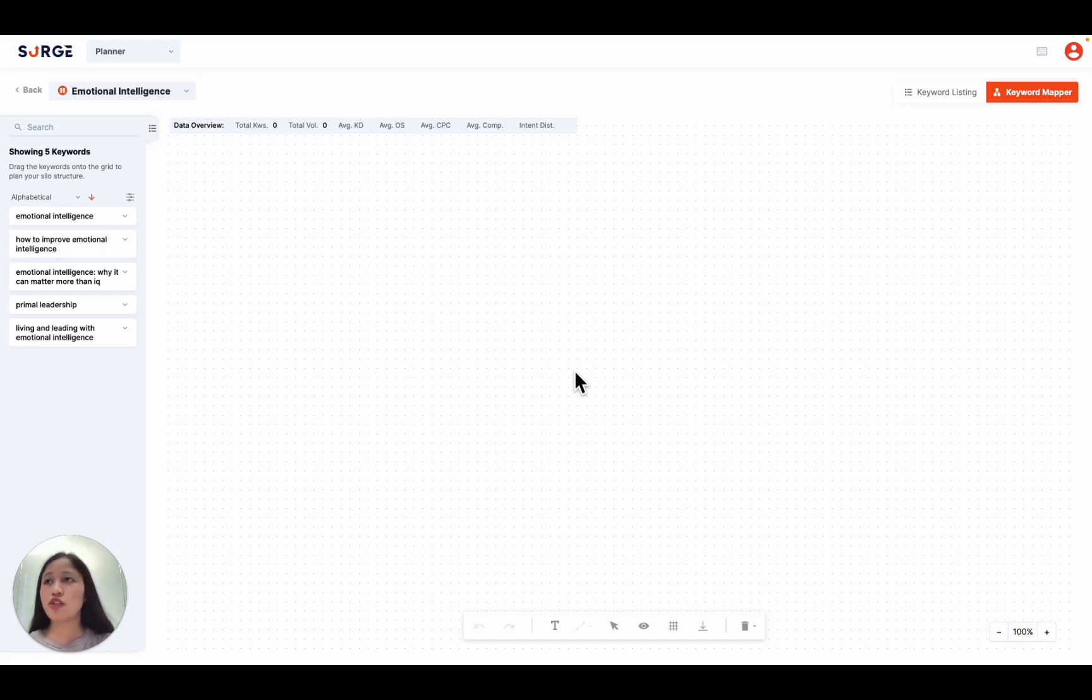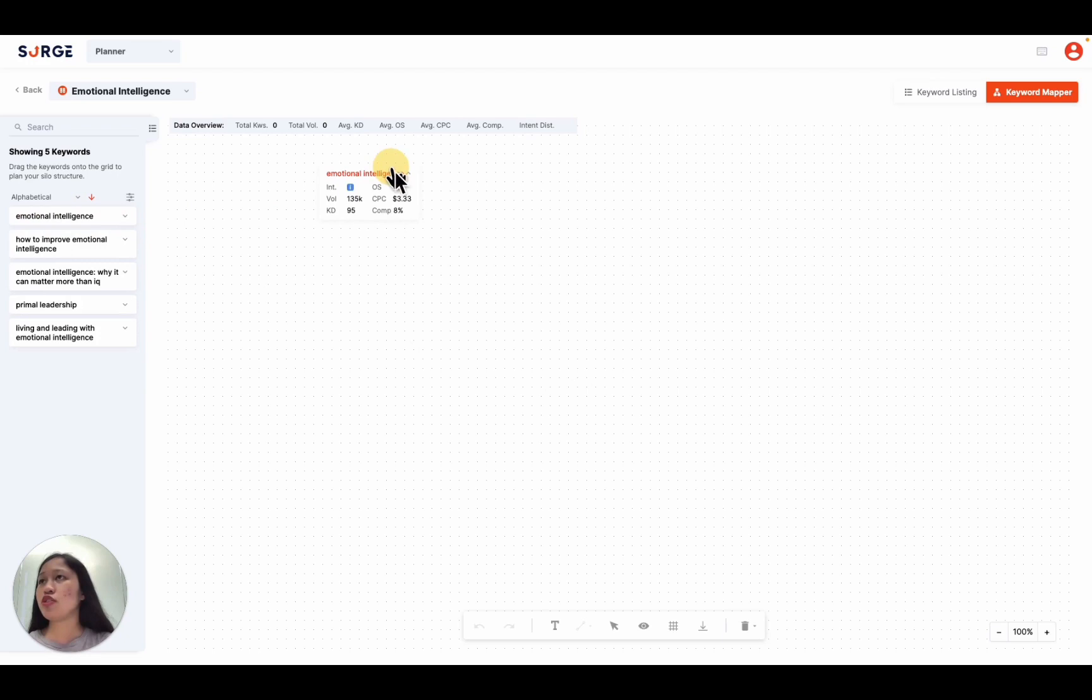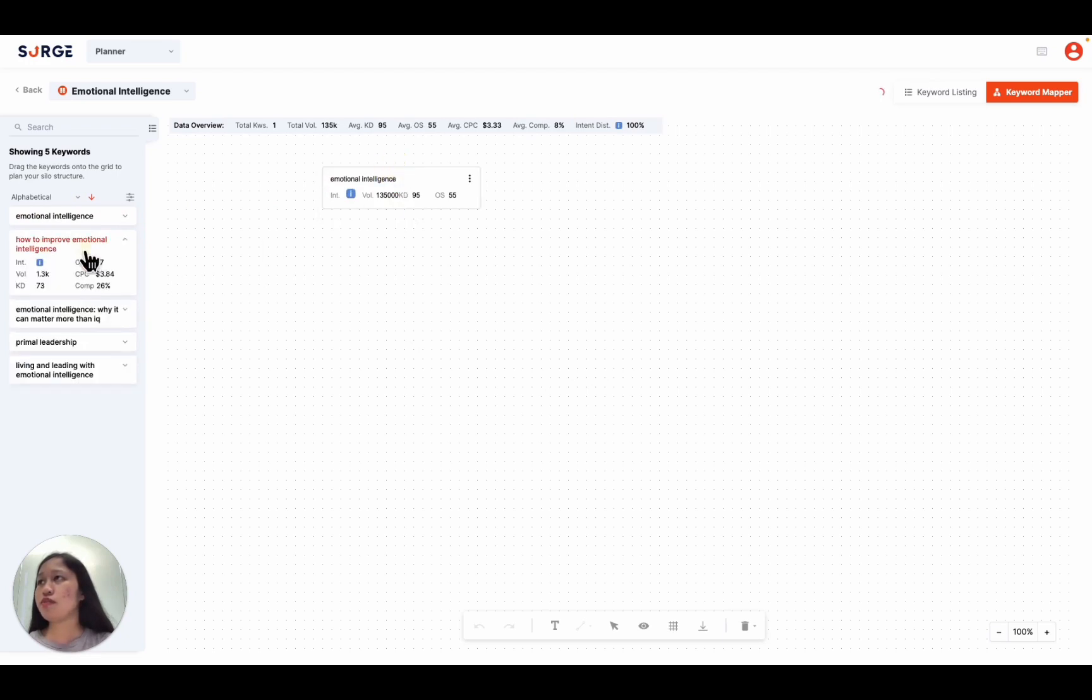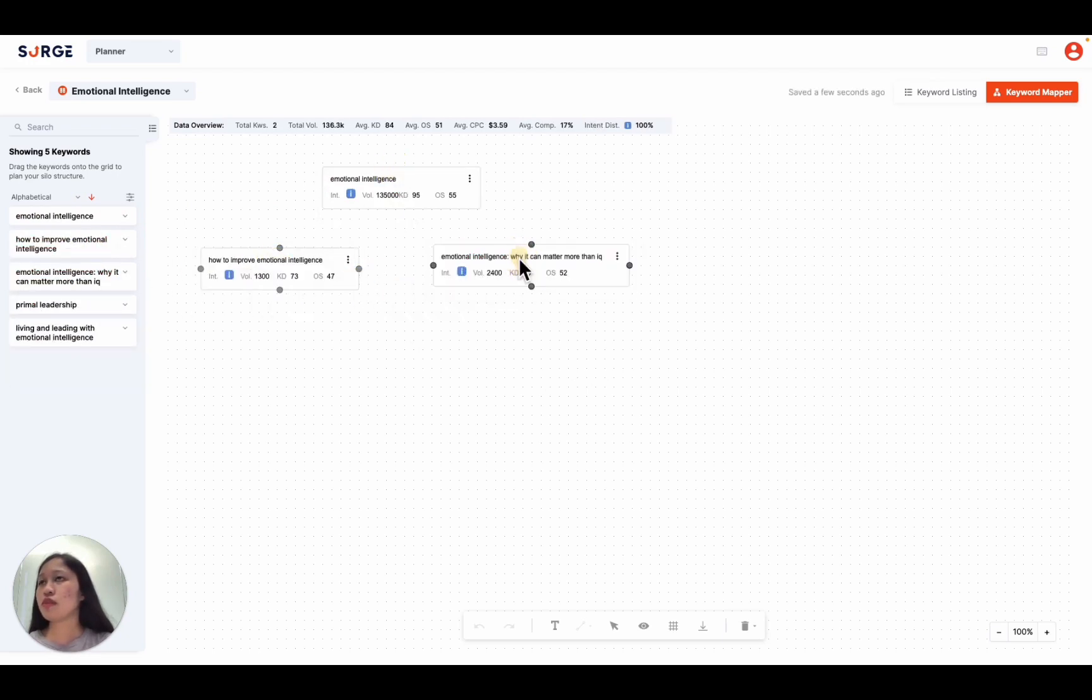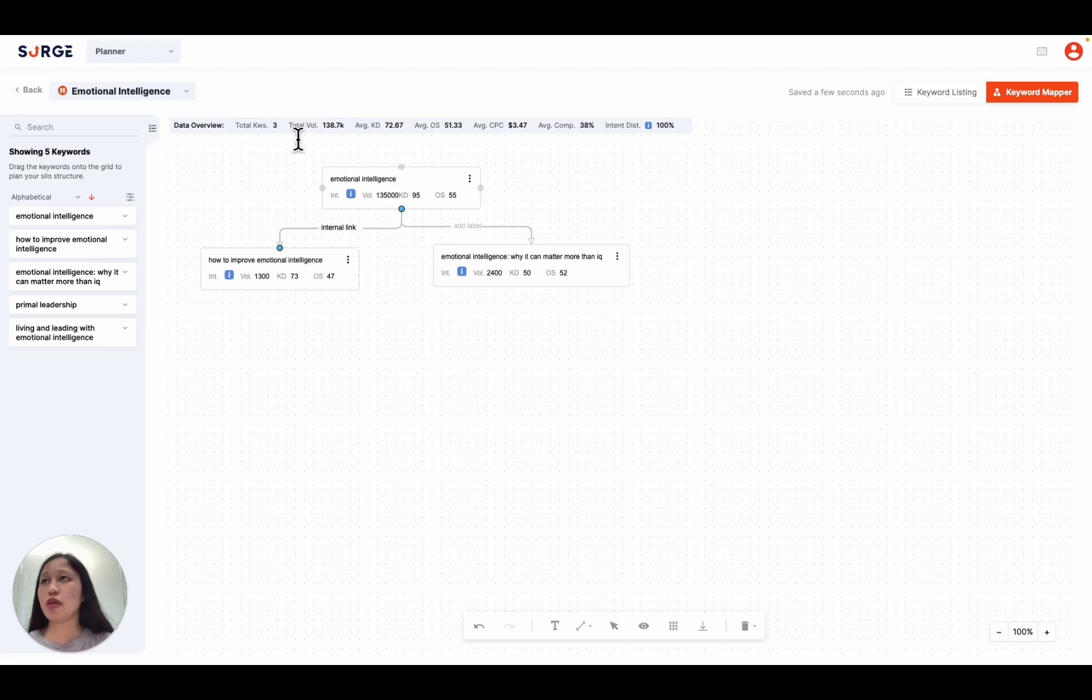To use the planner, you simply need to drag some keywords onto the mapping board and link them together with relevant labels. And you can also see the data overview right here where you can gauge your potential traffic from your mapped out keywords. And then once you're done, you can head over to the content writer to start generating your content.